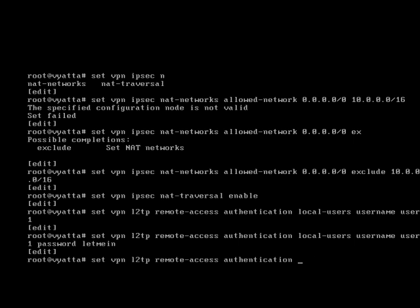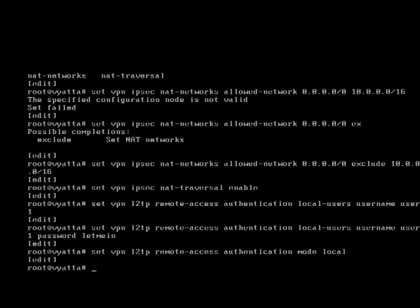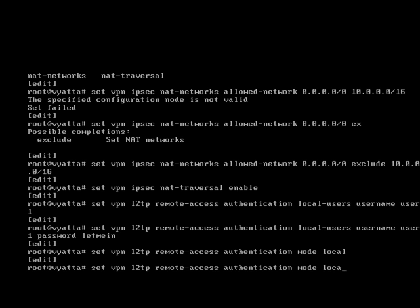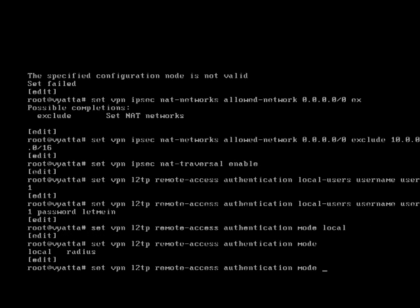Believe it or not, we just set the authentication. We just set the mode to local. Even though we have just defined local user accounts, we have to tell it to search locally. Interesting thing is you do have the option there of radius if you wanted to.